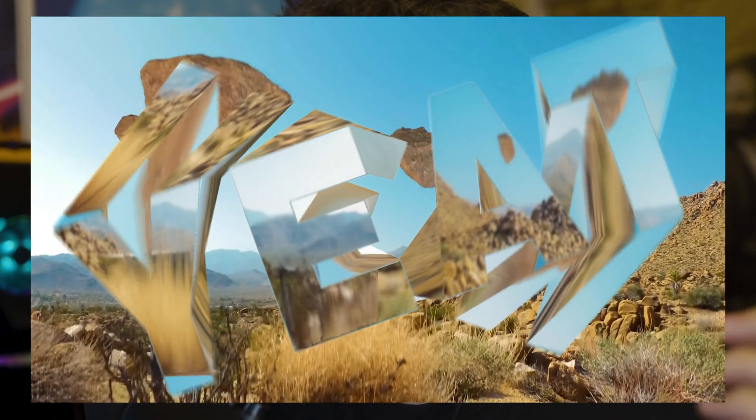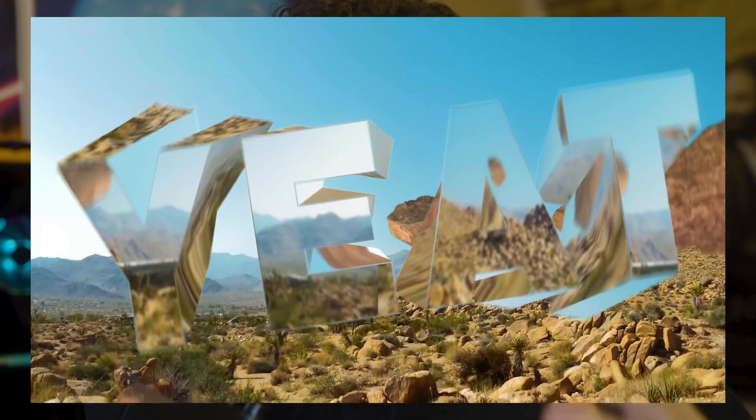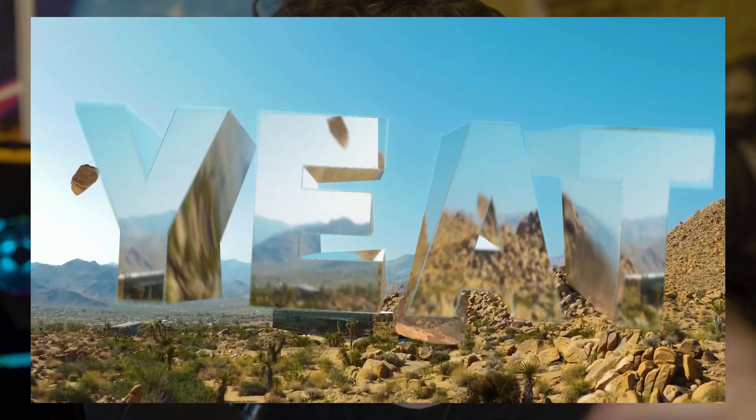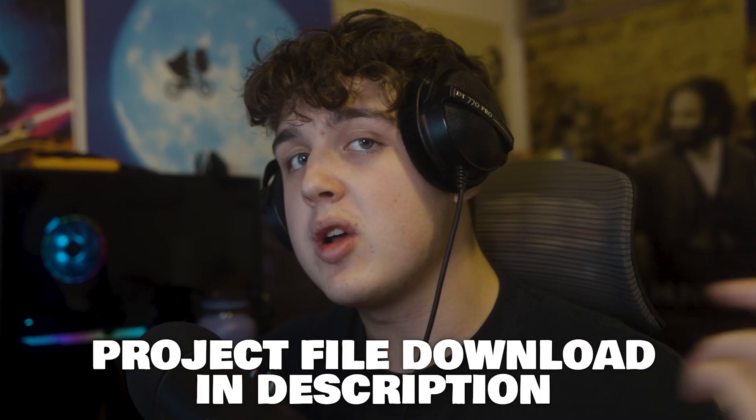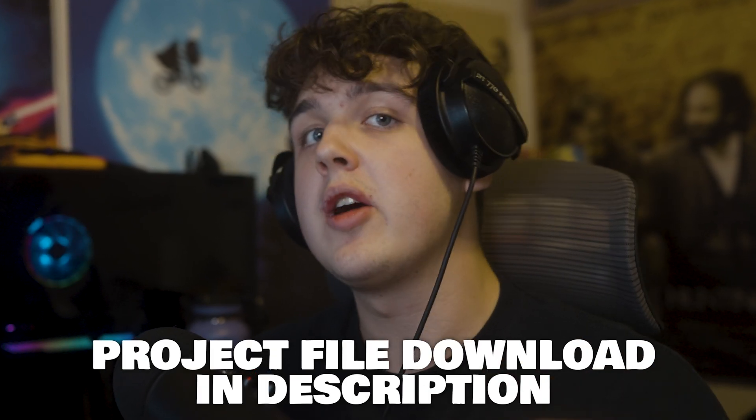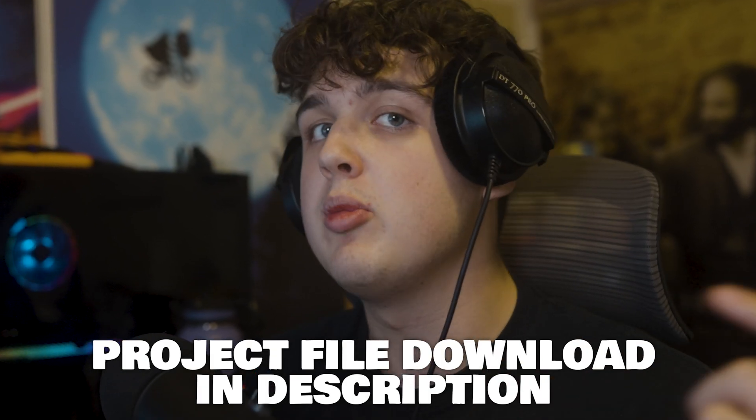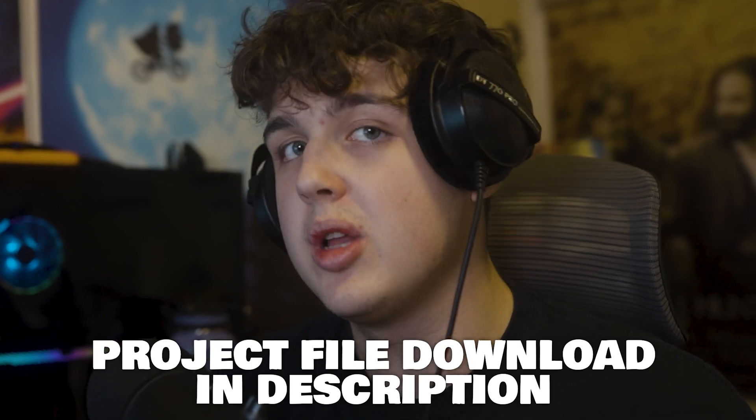Today I'm going to be showing you guys how I recreated this 3D text effect from the Yeet Get Busy music video. If you guys want to go download the project file and follow along, it will be linked in the description below.